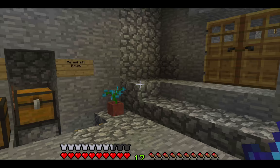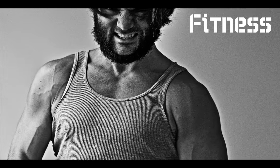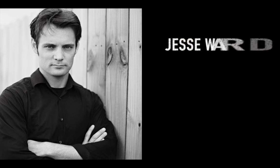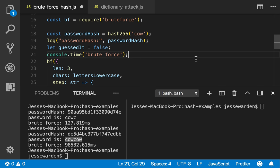Programming, gaming, fitness, Jesse Warden. They're not that kind of dictionary attack.